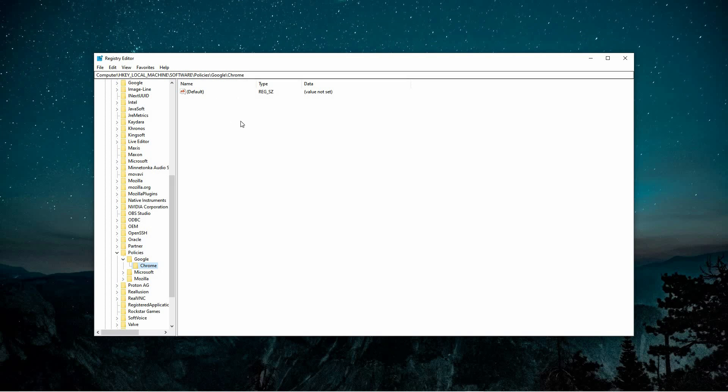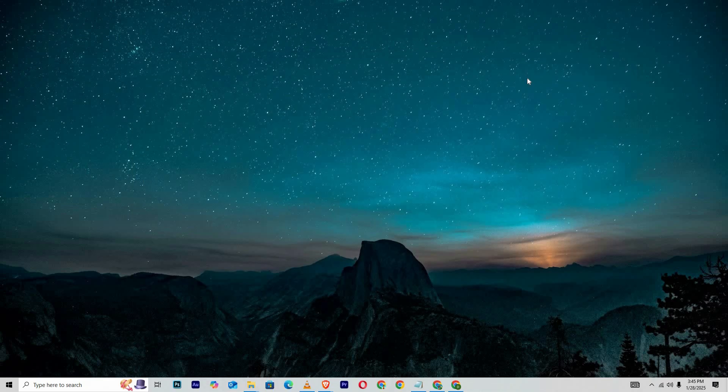Delete all entries under the Chrome folder. Once done, restart Chrome and the Secure DNS option should now be fully functional, allowing you to enable it as needed.